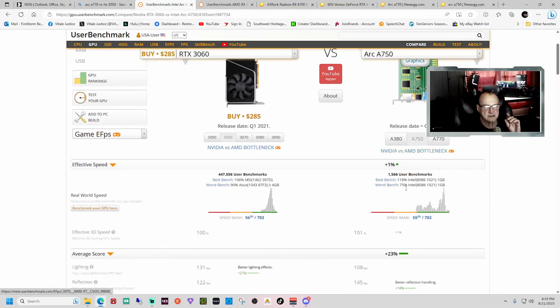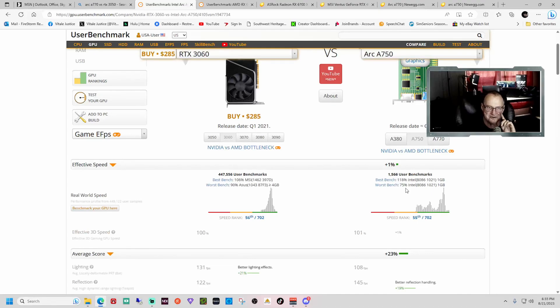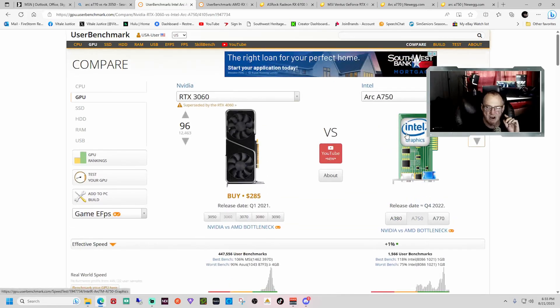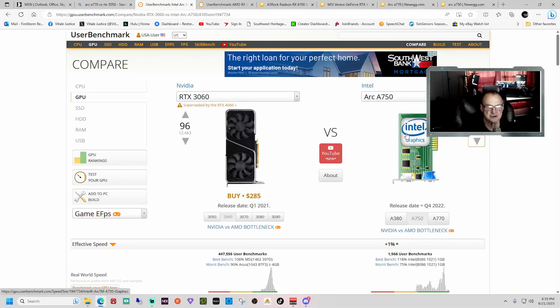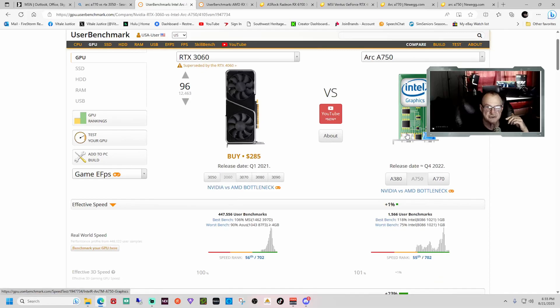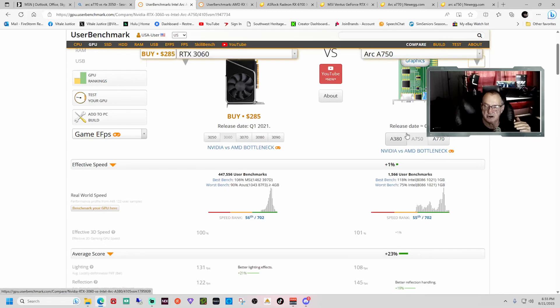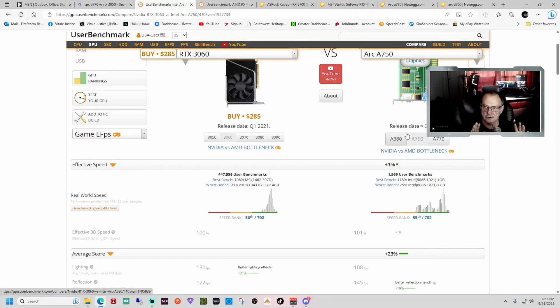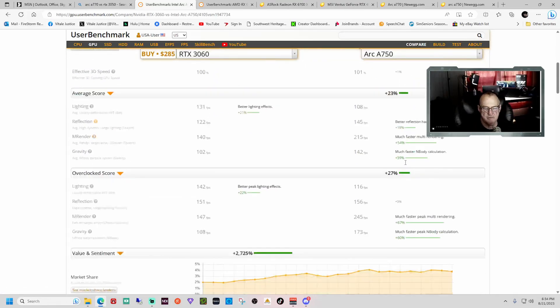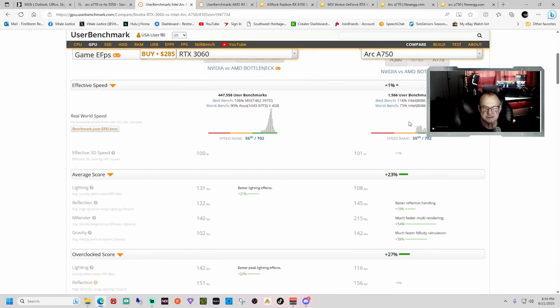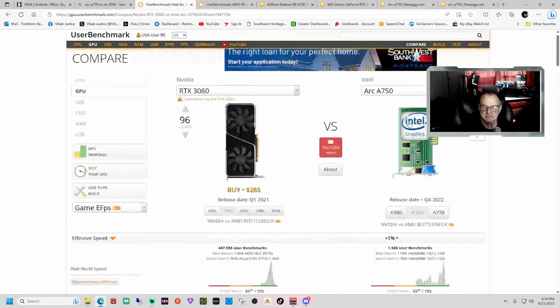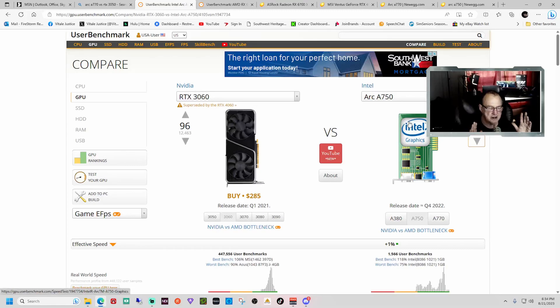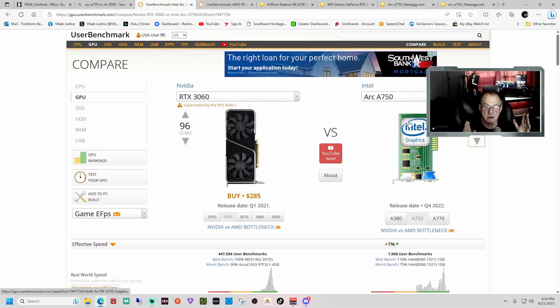I'm going to explain something here, and hopefully it'll make sense. Keep in mind, when the Arc cards released, they suffered from driver issues which affected the performance and they performed horribly. These benchmarks go all the way back to the release of the cards, so it factors into the overall score. If we could remove the first benchmarks, the worst ones, and just use the new ones, these numbers would be so much higher. Intel has been working and striving to improve the performance of their graphics card drivers since day one. I don't think there hasn't been a month that goes by that they haven't released an update that's improved the performance of the Arc series cards.